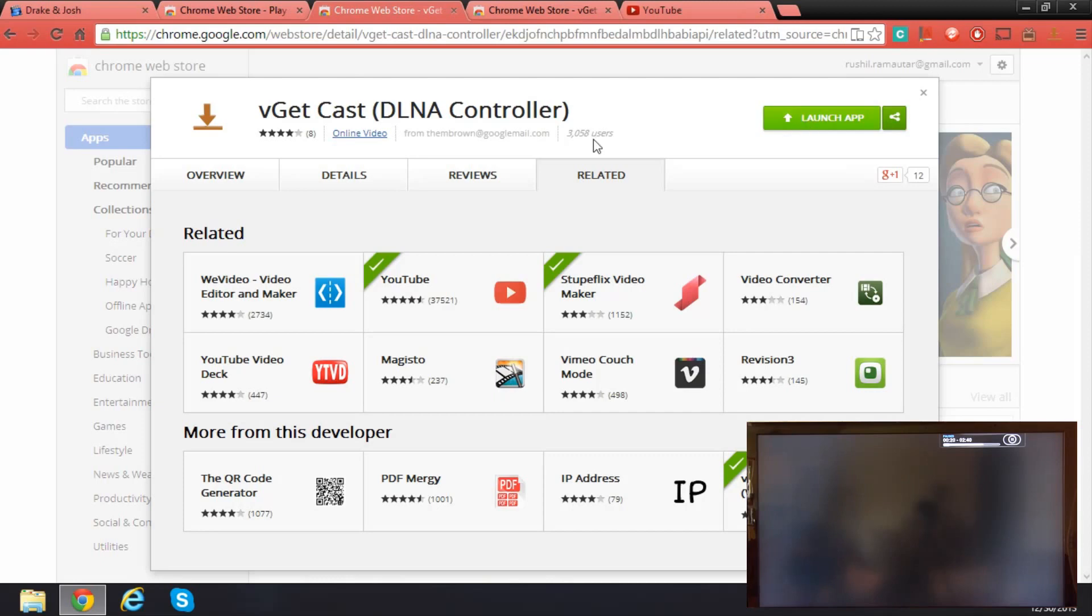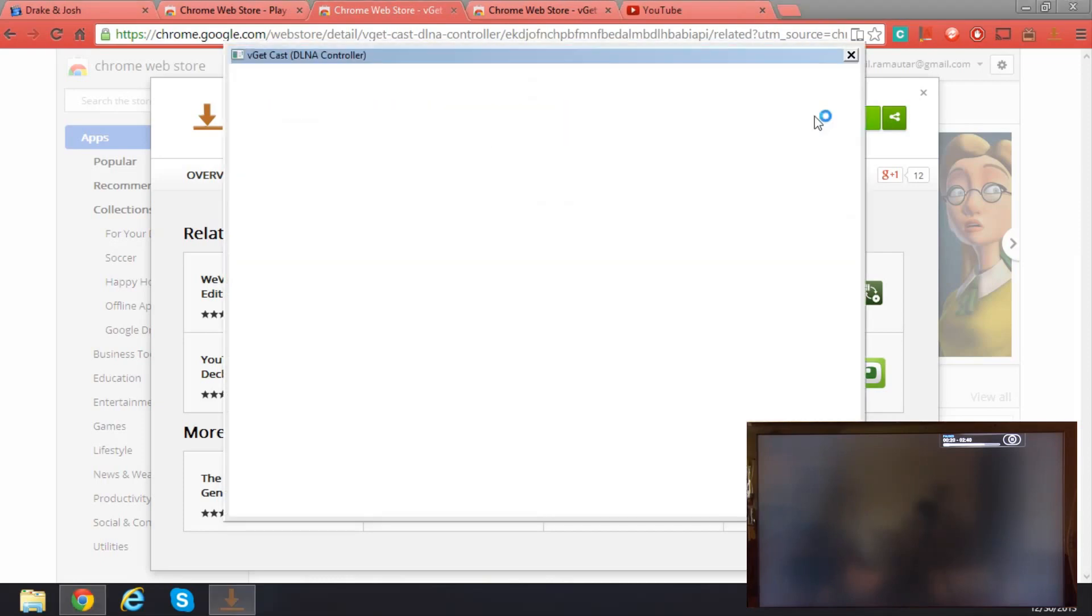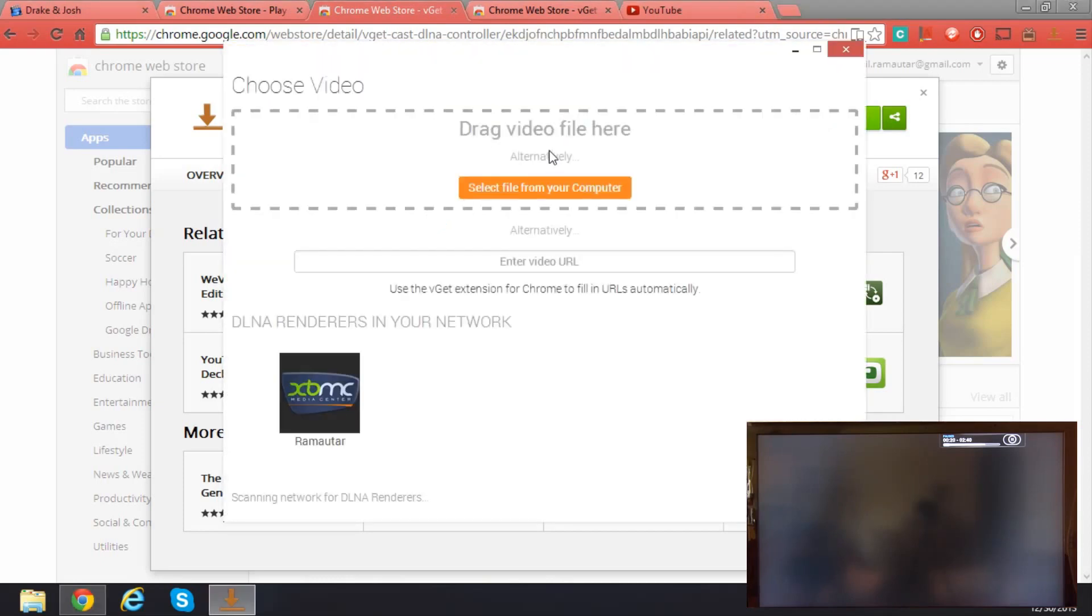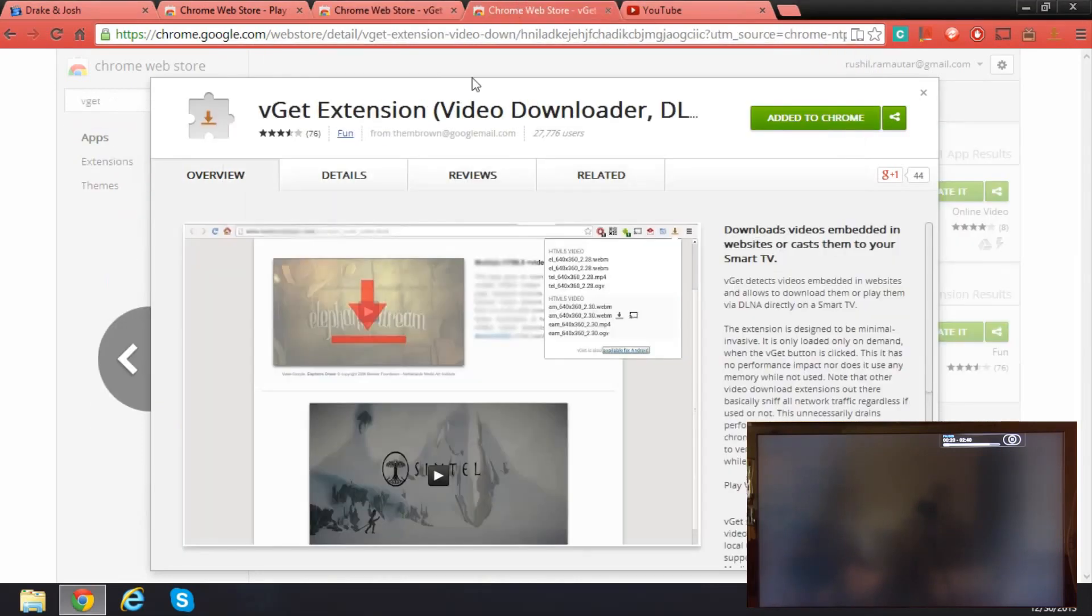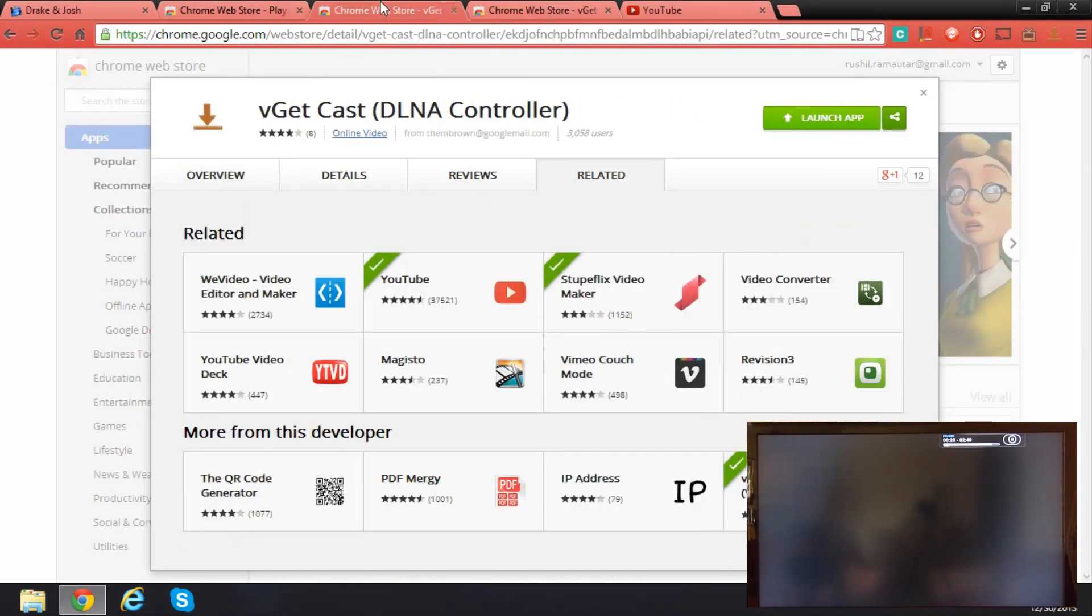You launch the app, it'll come in a separate window. It also has an extension which is pretty handy.